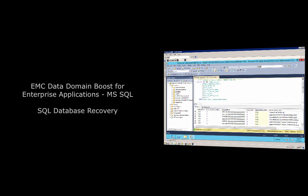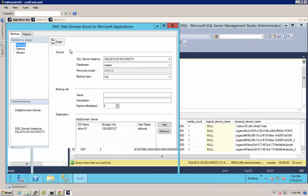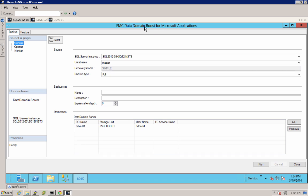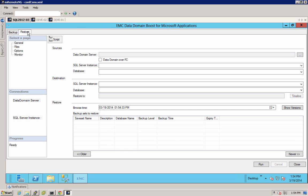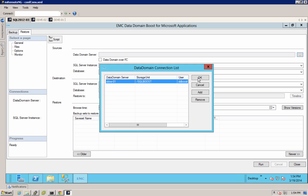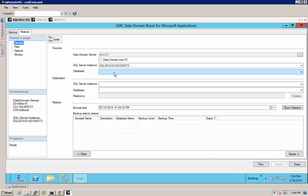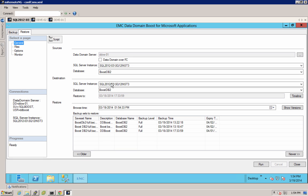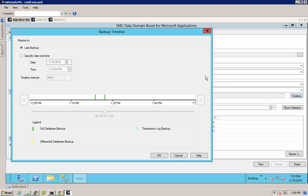Next, we'll walk through the recovery operation directly in DD Boost for Microsoft SQL. Just like the backup, we'll leverage the same native interface within SSMS. We'll click over to the Restore tab — the menu-driven interface is just as straightforward as the backup. We simply specify which Data Domain server we want to access the backup catalog from, and whether the Data Domain backup was done over Fiber Channel. Then from the catalog, we select the SQL Server instance, the database, and the destination database — which can be a separate database or the same database overwritten.